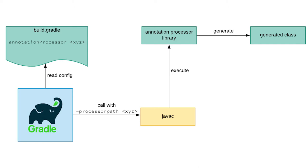In the case of the annotation processor dependency configuration we're defining what libraries get passed to the -processorpath javac option.